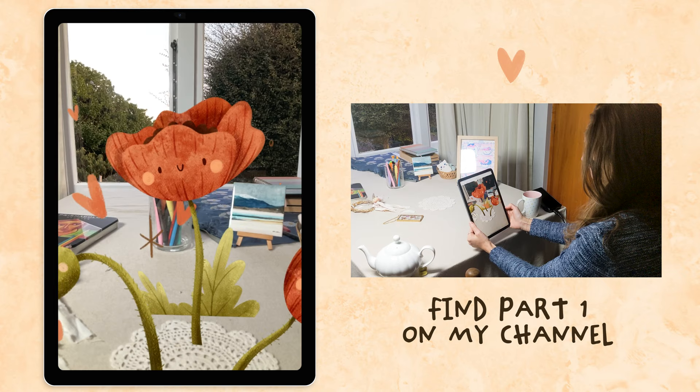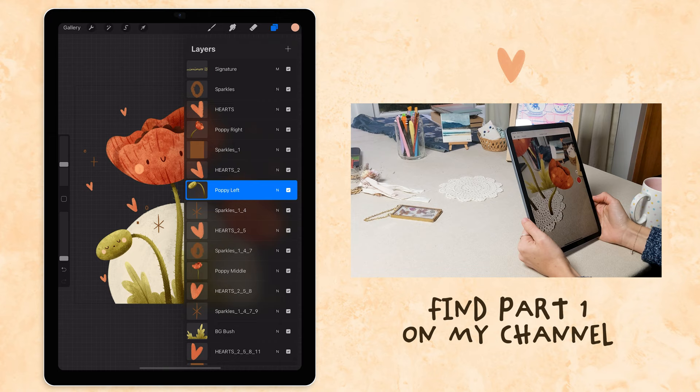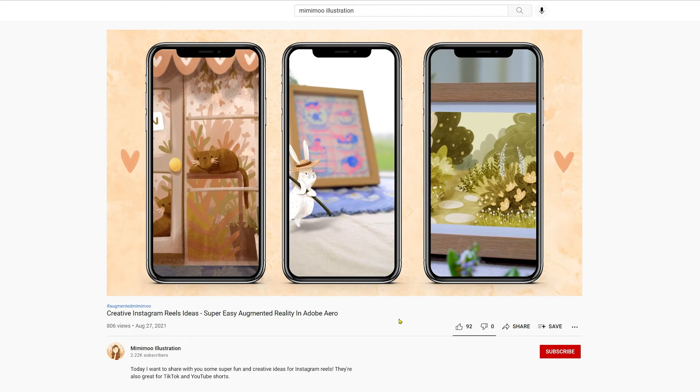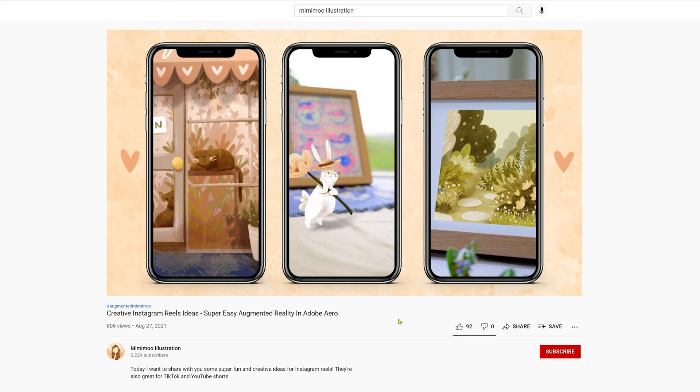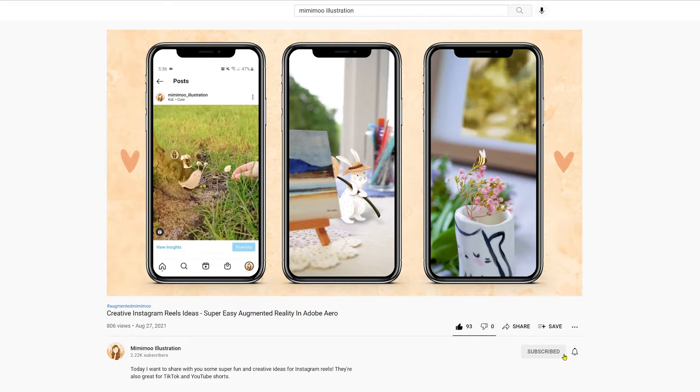But if you haven't watched part one yet, then jump on over to my last video to learn how to prep your art and use the Adobe Aero app for a quick and easy way to do AR. If you enjoy this video and want to see more, please consider subscribing and liking the video as it really does have a big impact on the channel.